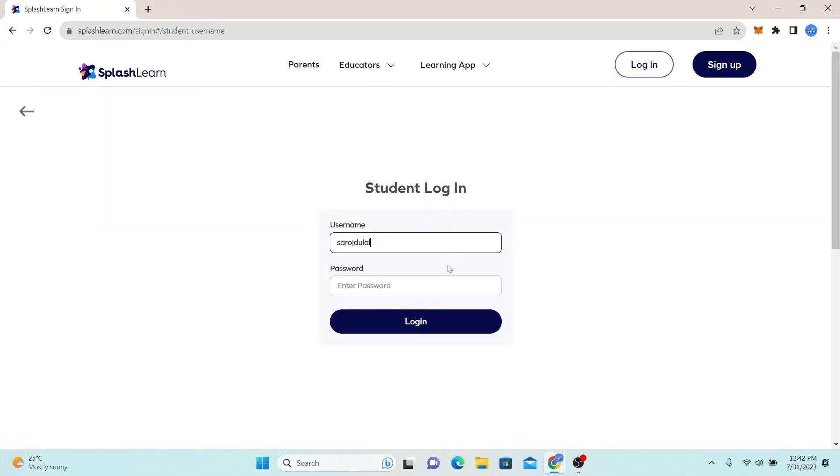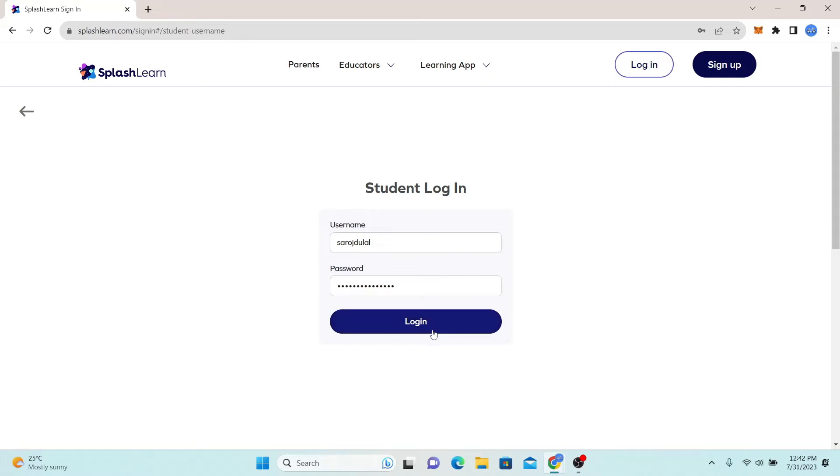Now go ahead and type in your username followed by your password. Then click on the login button and you will be logged in to your student account with Splash Learn.